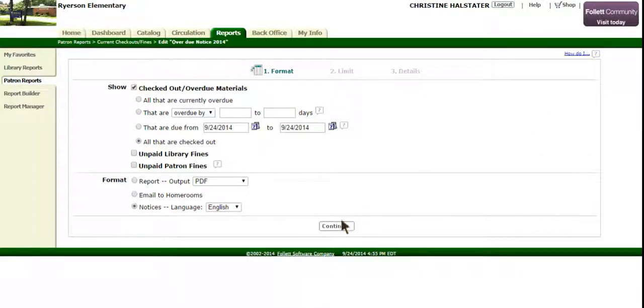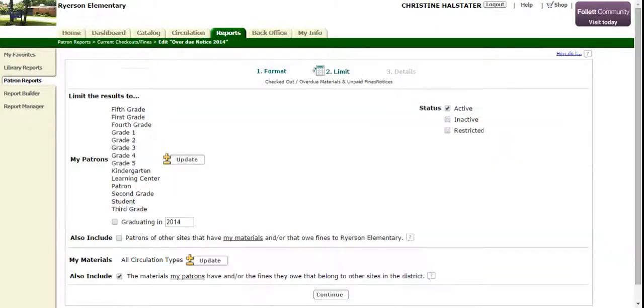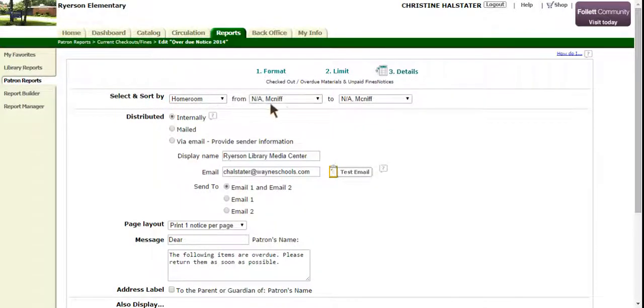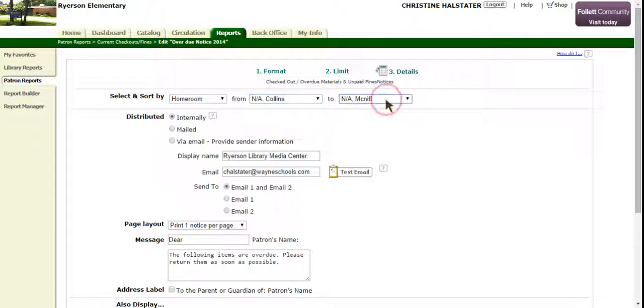Then you will hit Continue and Continue again. From the Select and Sort section, make sure you change the class name to whichever class you are printing overdue notices for.